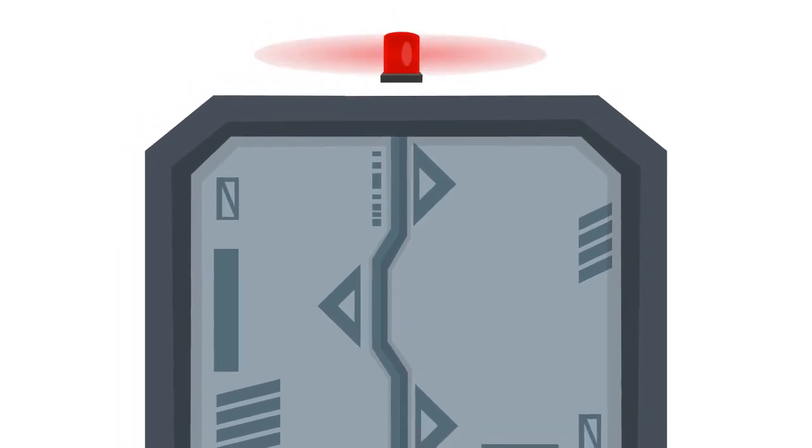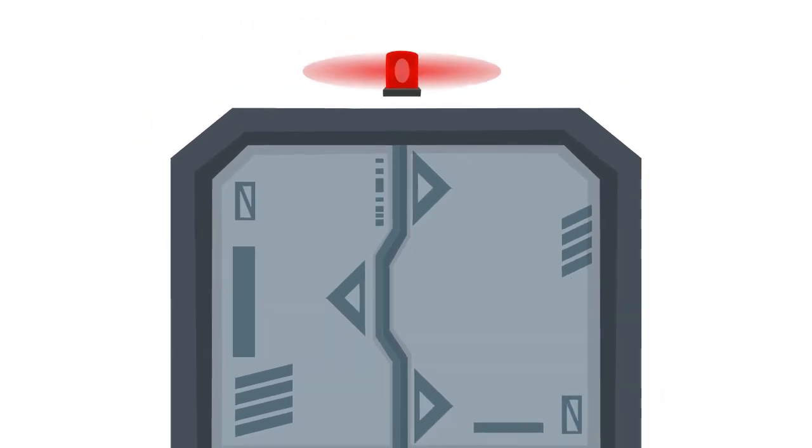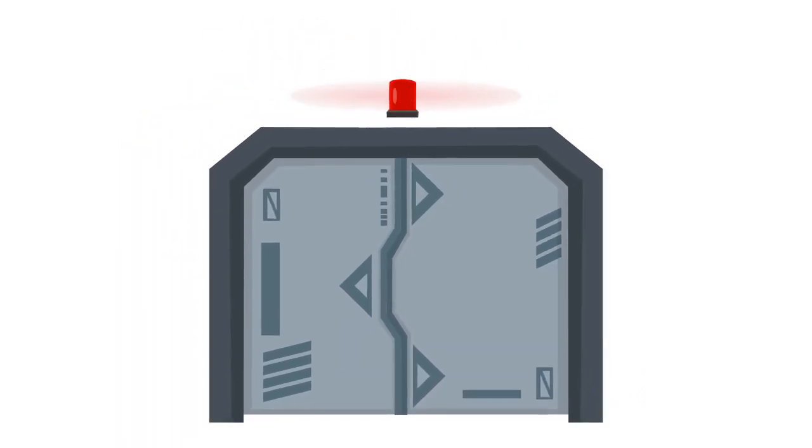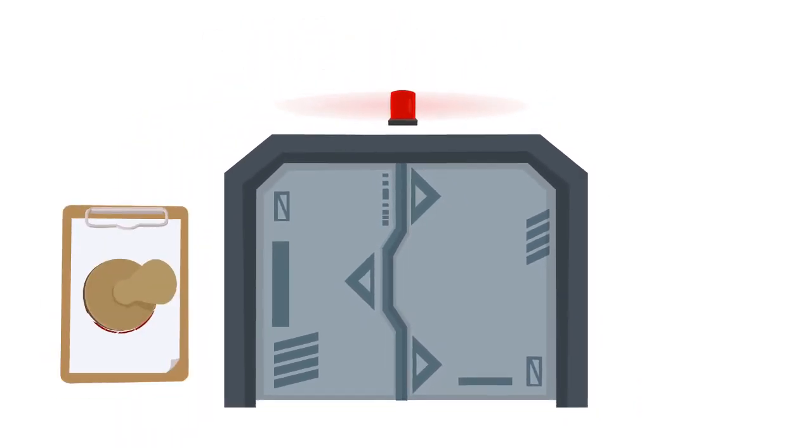When access is refused, the door remains locked and the attempted access is recorded.